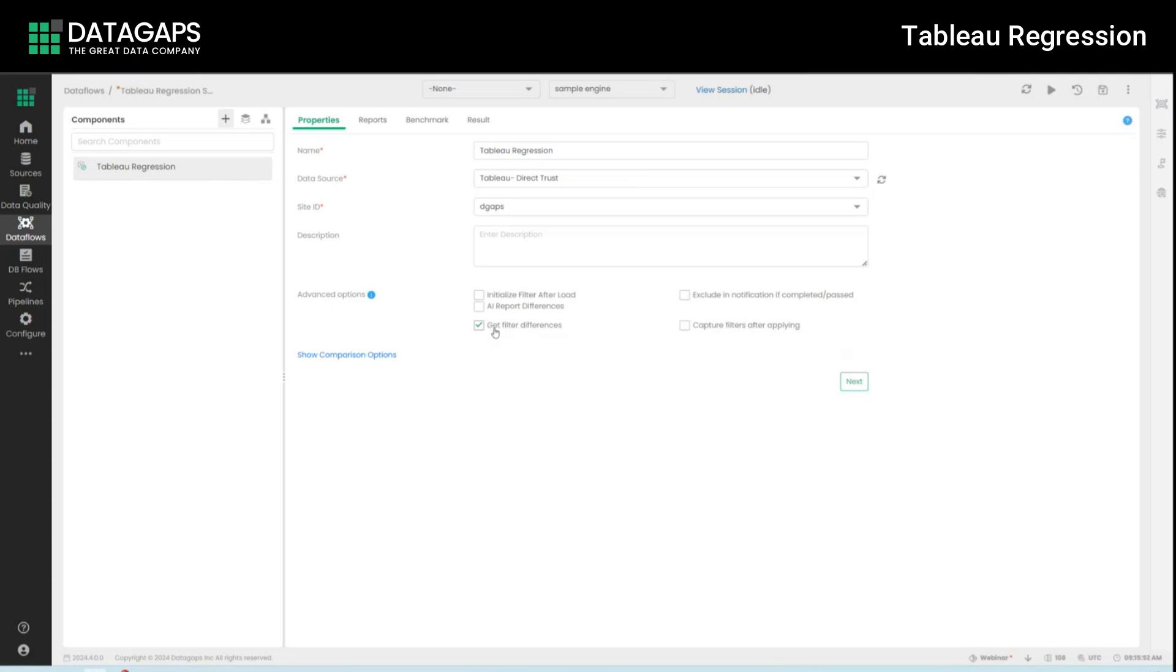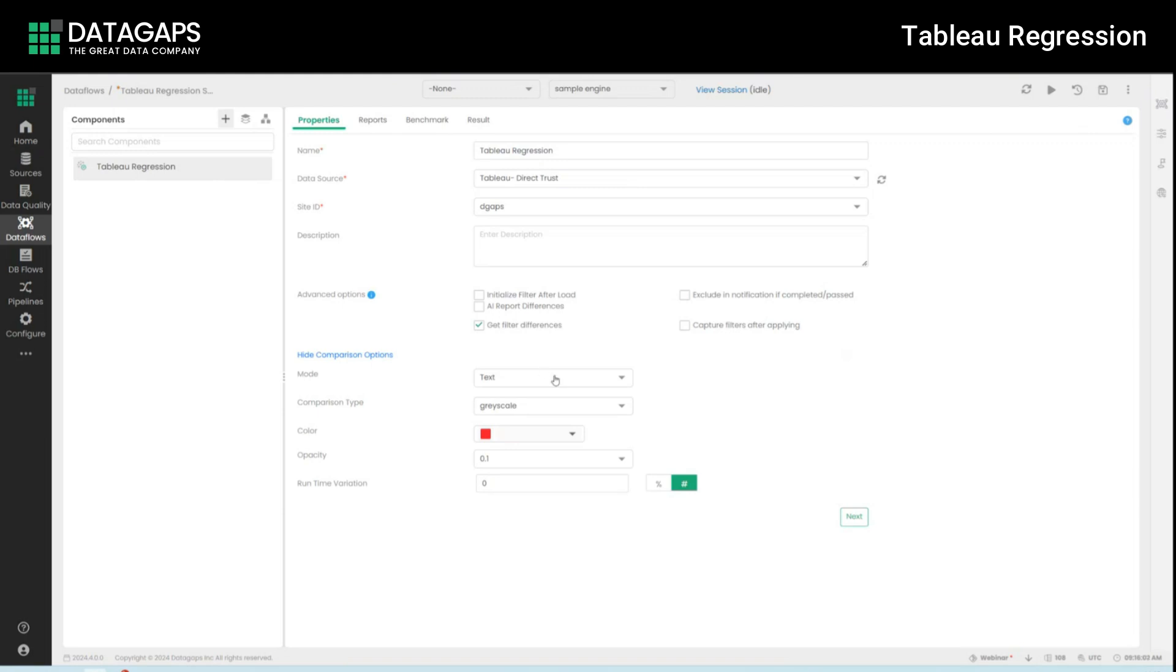Within this I want to look at the filter differences as well as that is something that I want to capture if they are different and within the comparison options you will see a lot more specifics that we can cover. Inherently the application perform both textual and visual comparison and we can choose which one is the default.